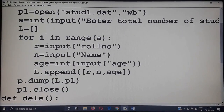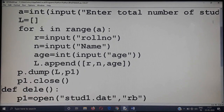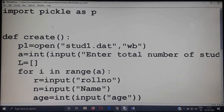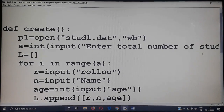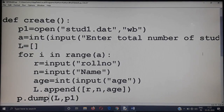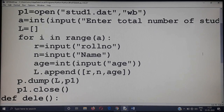Now I will do that in the Python screen. The create function is already there. In the create method, total number of students is accepted, then roll number, name, and age are accepted and added to the list. After that, the nested list is written (dumped) into the file. The creation part is done.